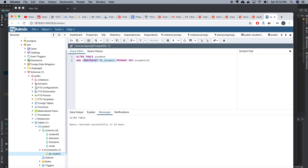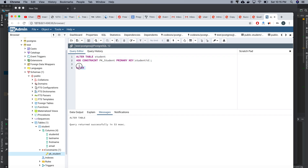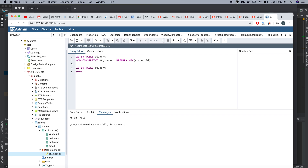Now I'll show another thing. I'll copy the ALTER TABLE statement and demonstrate how to drop a primary key using DROP PRIMARY KEY syntax.